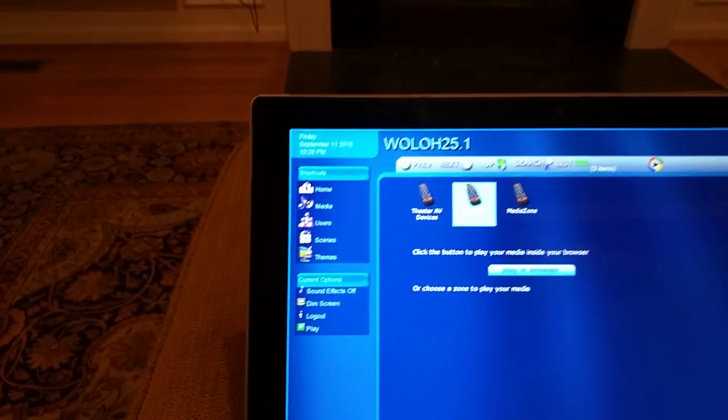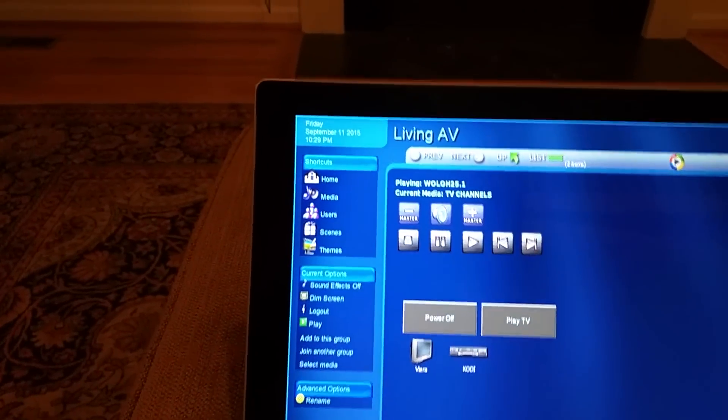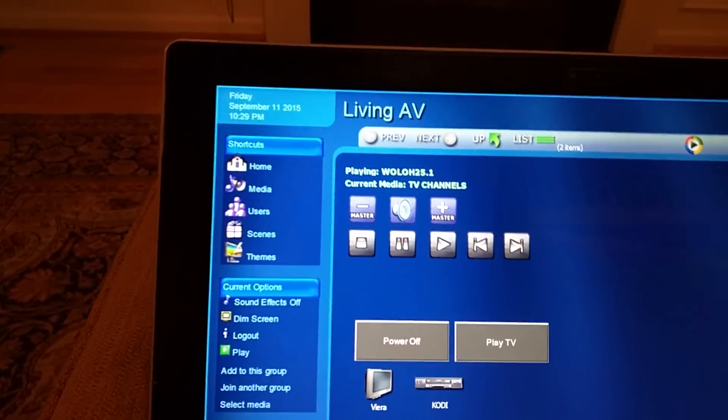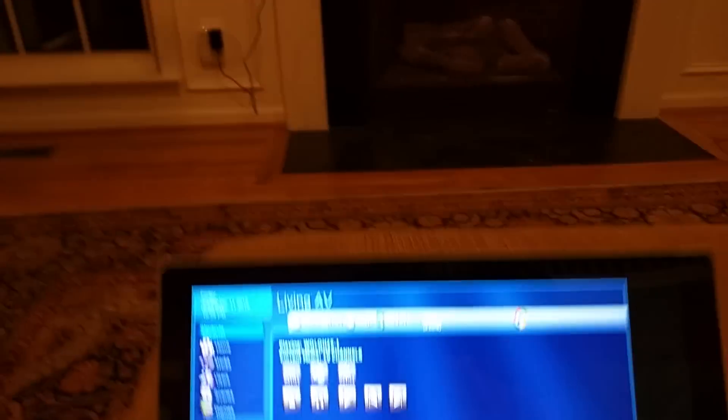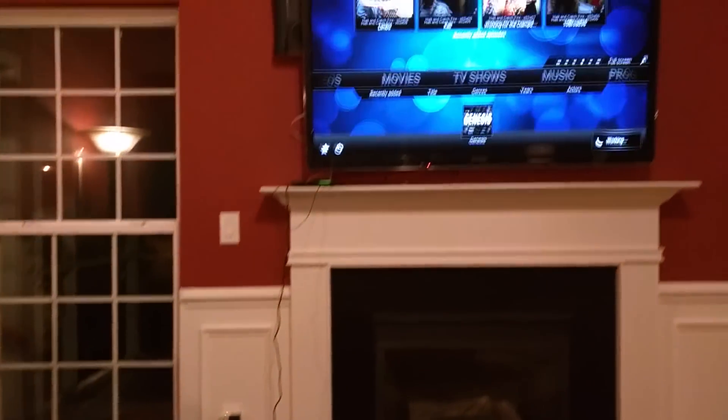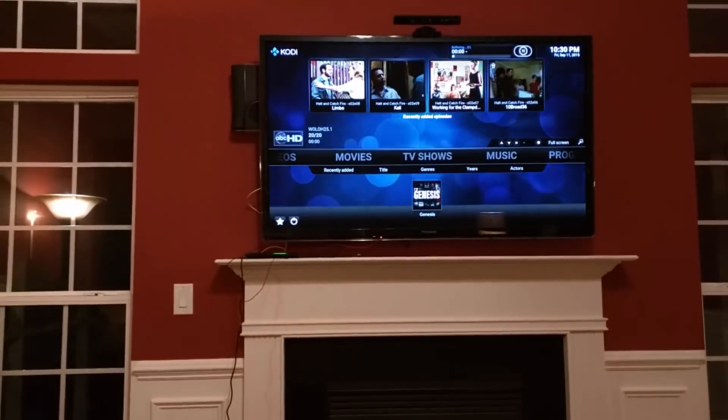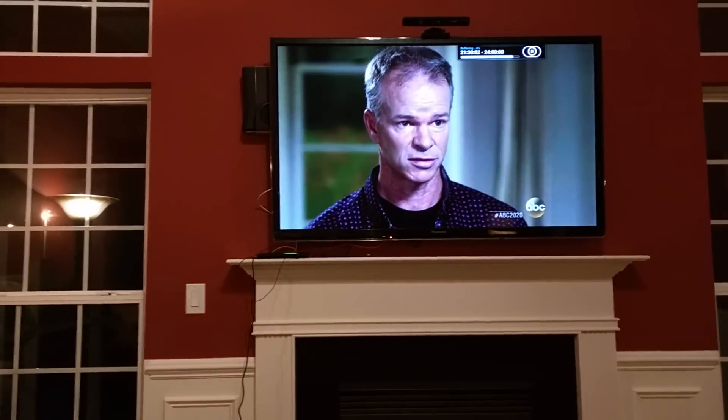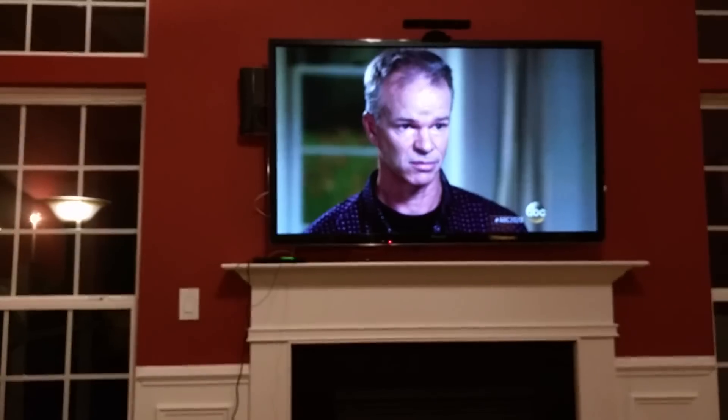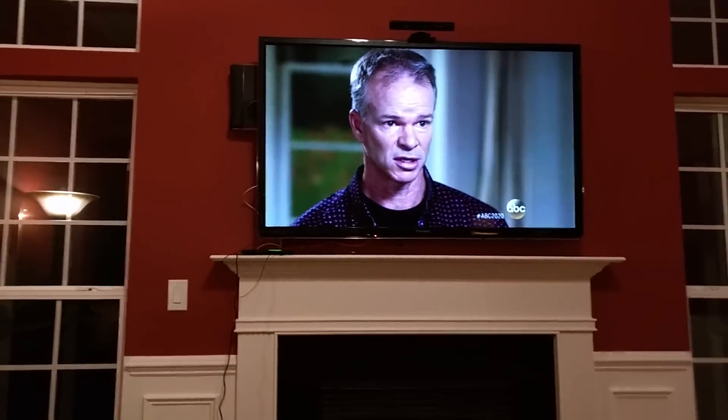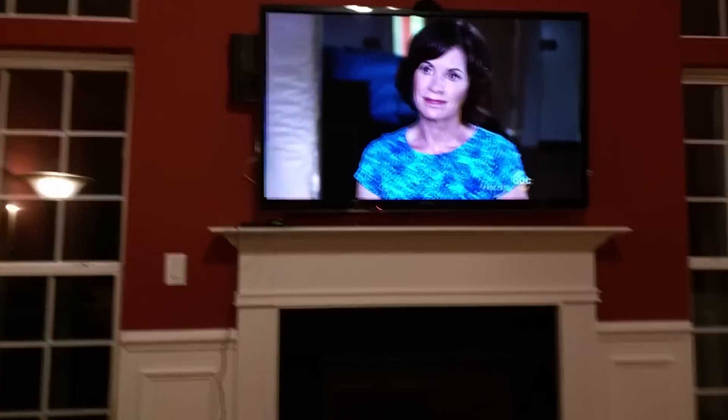In the living room. Okay, so you can look up there and Kodi's playing ABC in the living room. So I'll go ahead and...